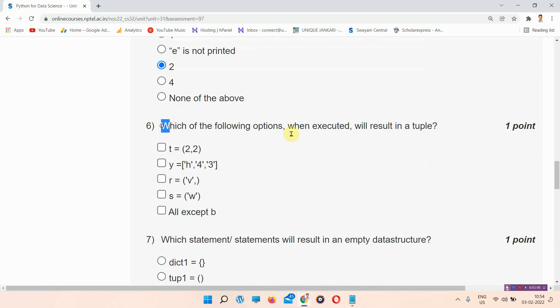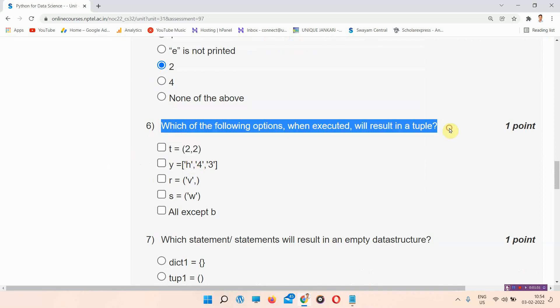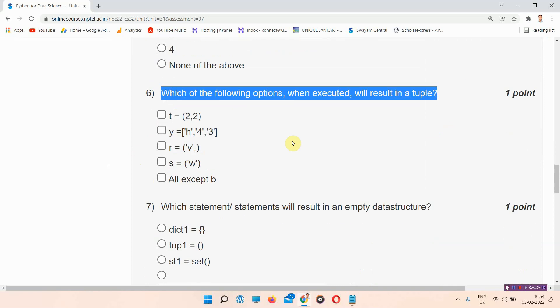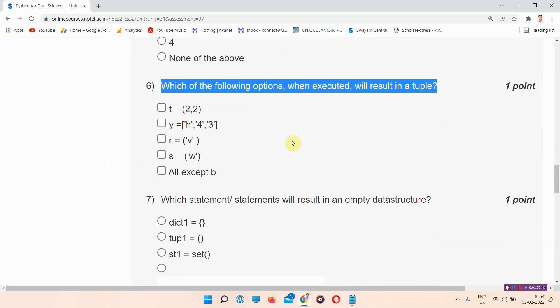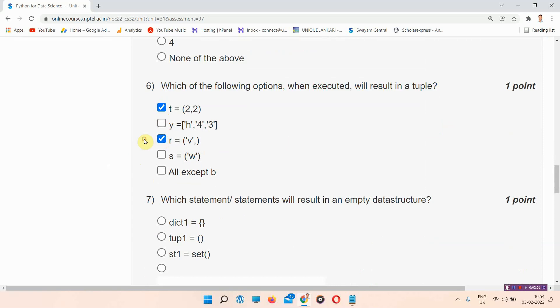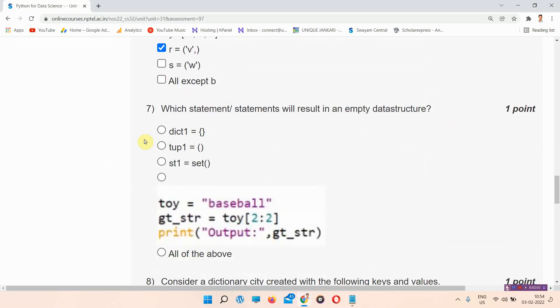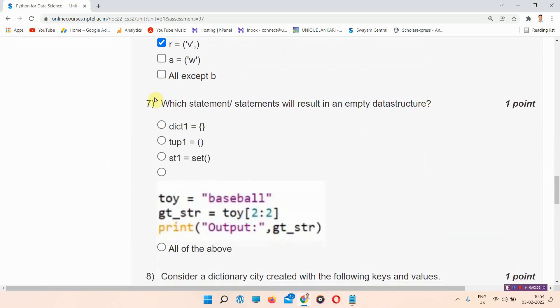Question number six: which of the following options when executed will result in a tuple? The answer of question number six is option A and C. Everyone please mark your answer, this is the right answer.